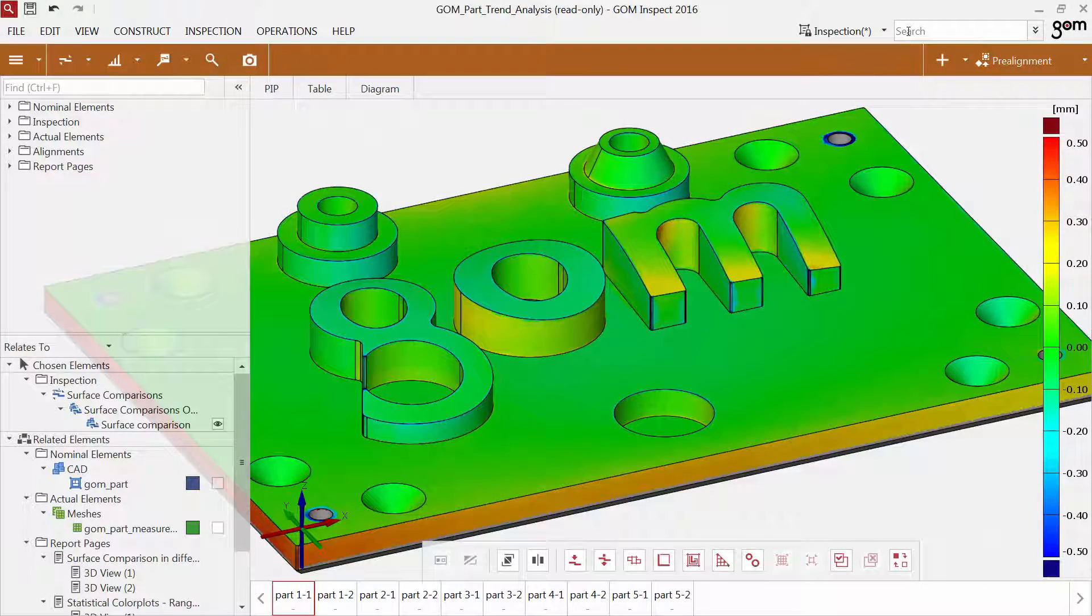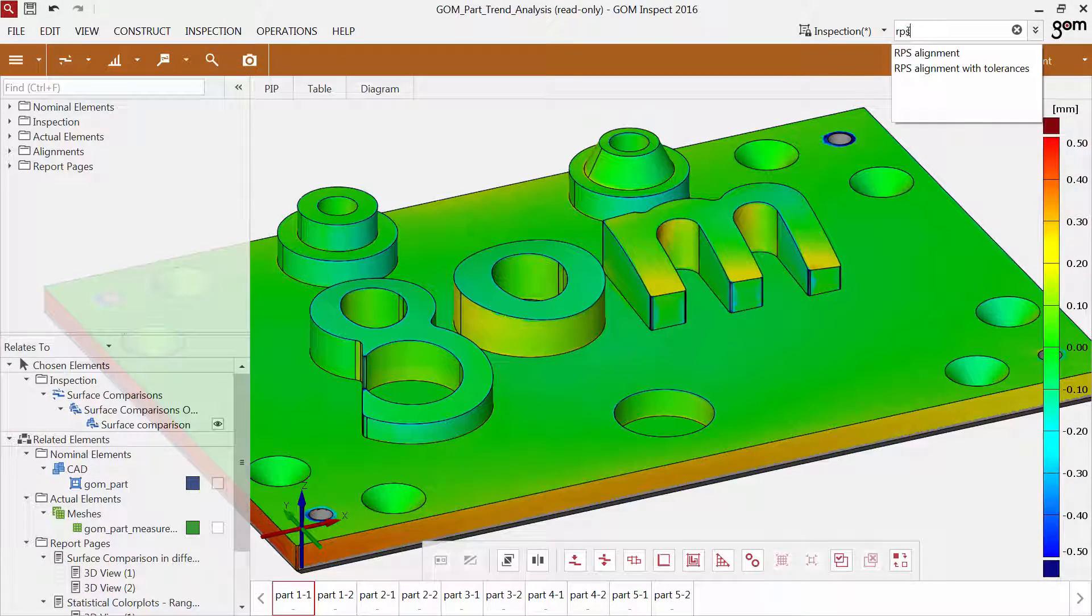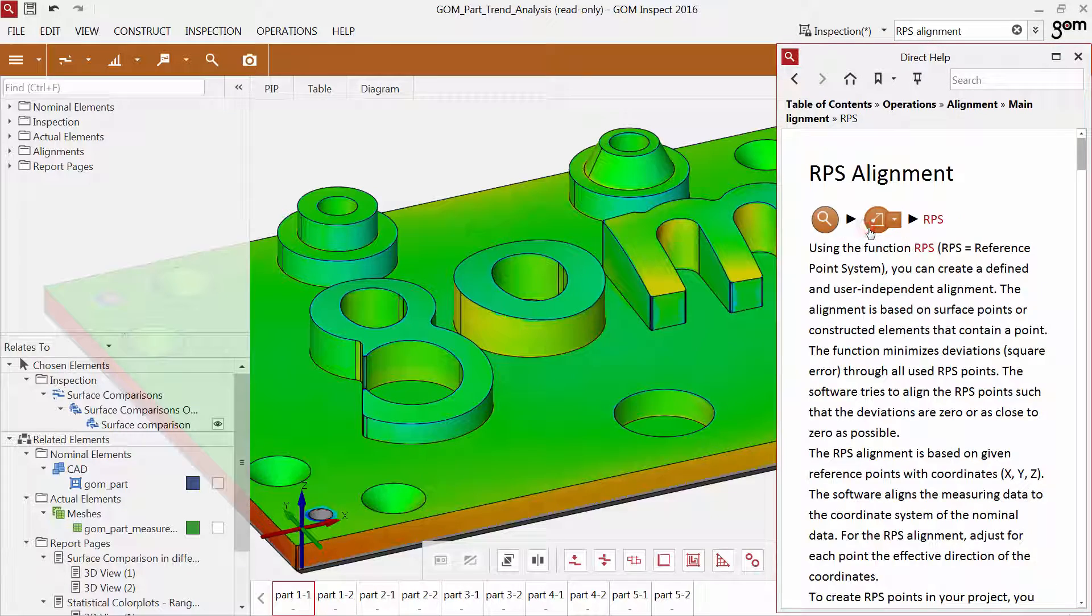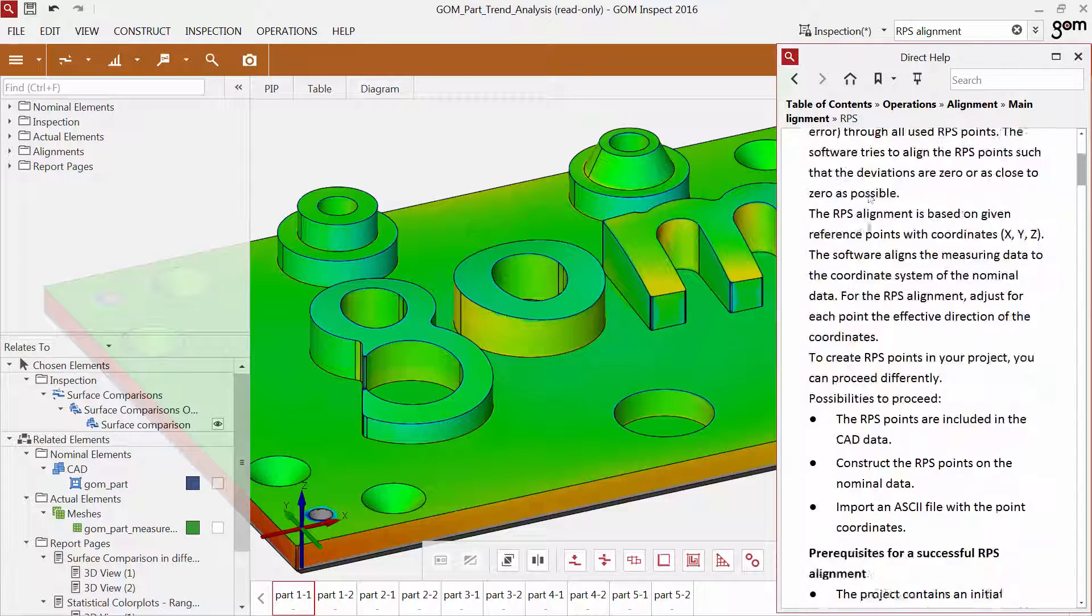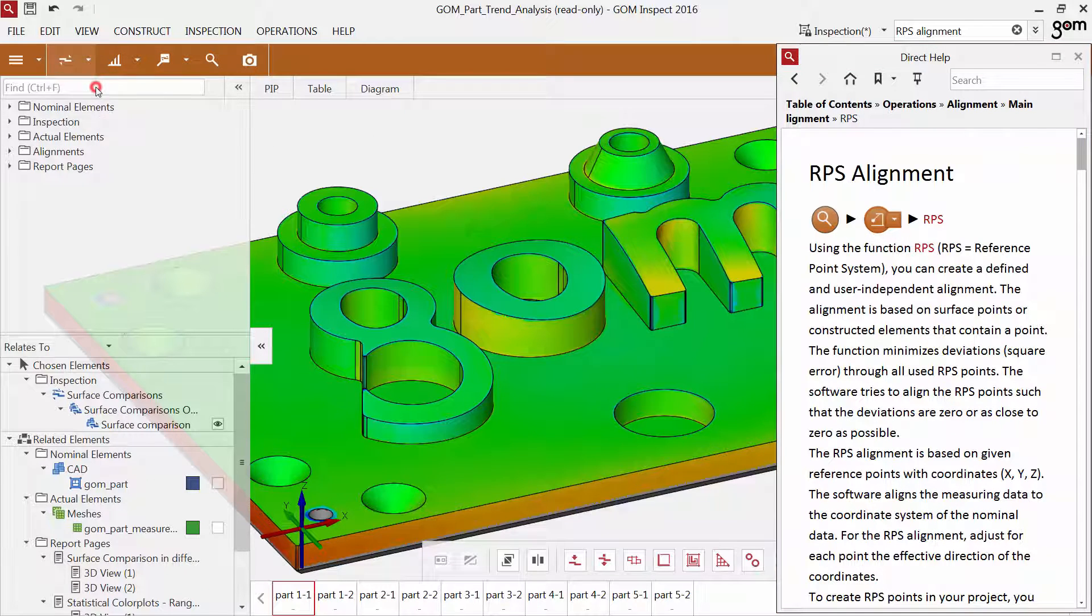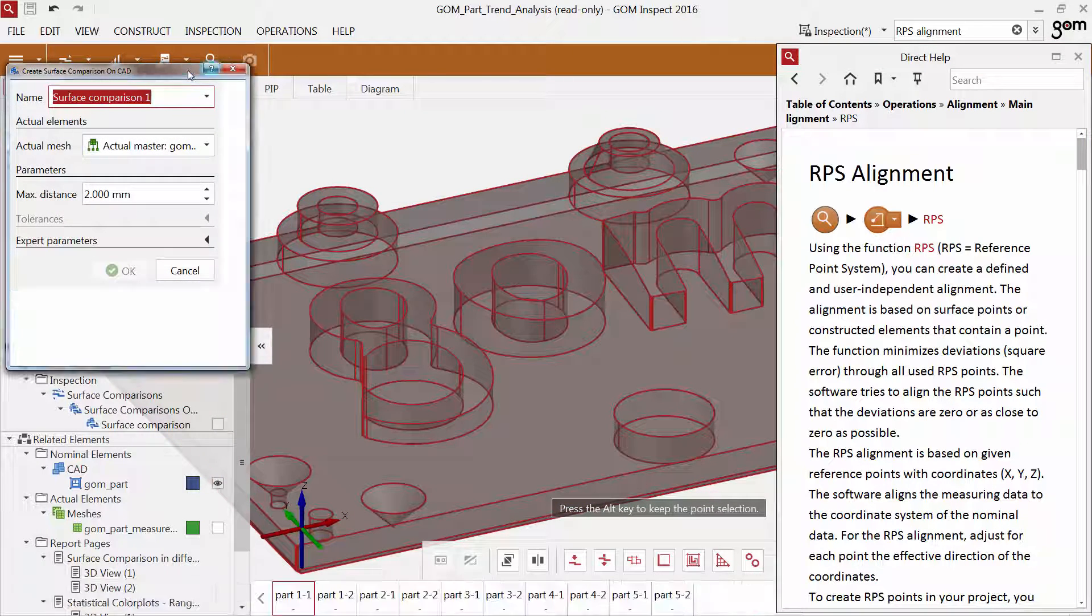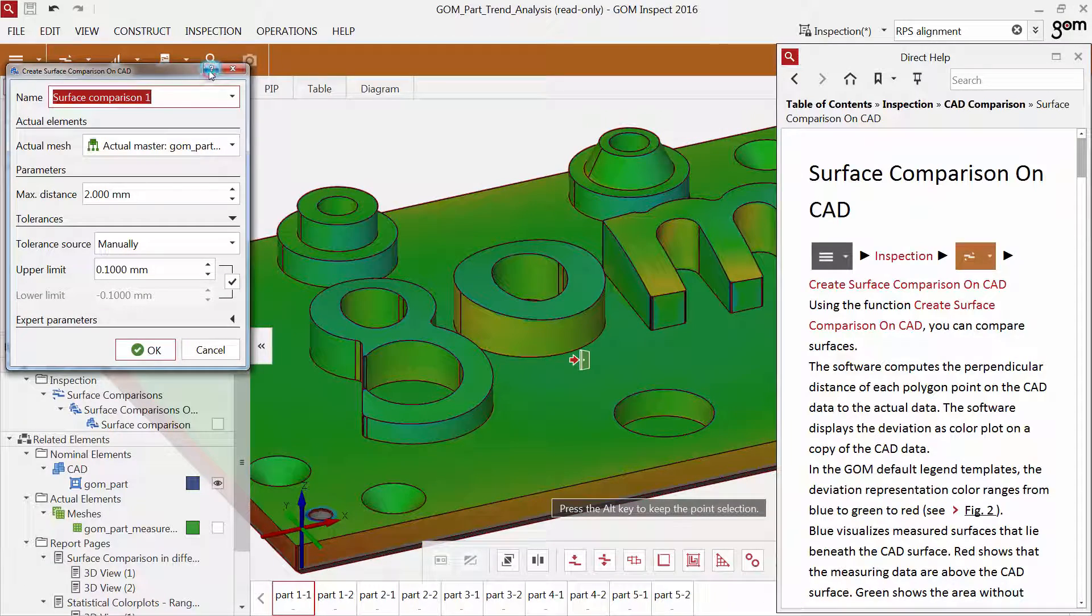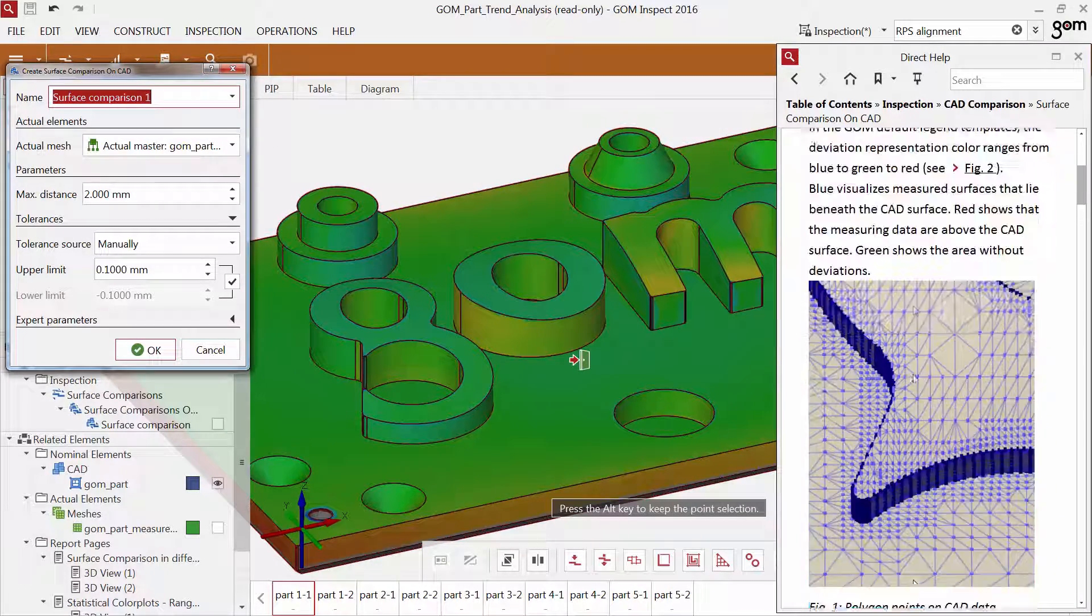If you would like to find out more about a function, such as more detailed information about parameters, you can use the direct help. Just enter a term and the according results will be displayed. You can also use the question mark, which you find in every function dialog. Just click on it and the software opens the help for the corresponding function.